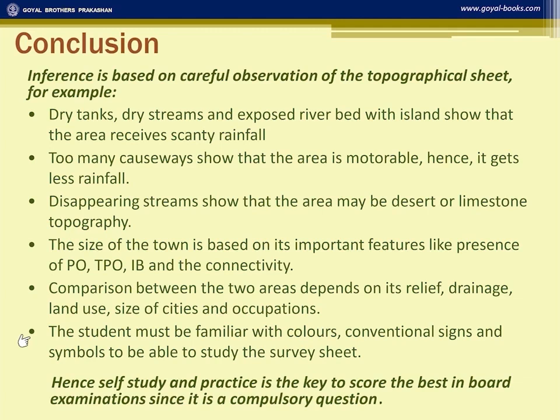When comparing two areas — for example, north versus south of Sipunadi — the comparison is based on relief, drainage, land use, size of settlements, and occupations. If the north is hilly with forest shown in green, forestry is the occupation. If the south is desert with disappearing streams, no cultivation is possible and the area is uncultivable and dry.